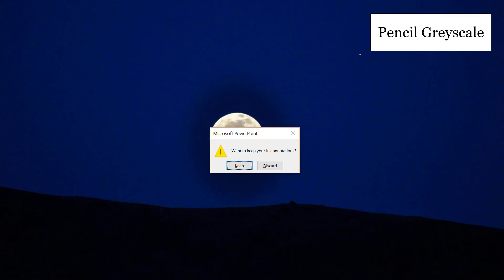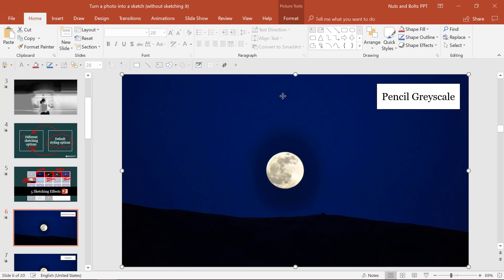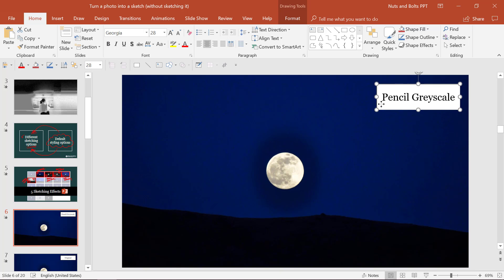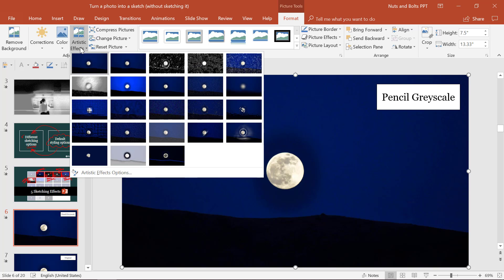Let me dive into PowerPoint and show you how this works. This is my 16-by-9 size photo that I've cropped down to create a full-screen visual image for my slide background, which is definitely the way you want to go. You can check out my other video on YouTube to see how to automatically do that. For now, I want to turn this photo into a pencil grayscale sketch, so I'll simply select the photo, go to Picture Tools, the Format tab, and then Artistic Effects.